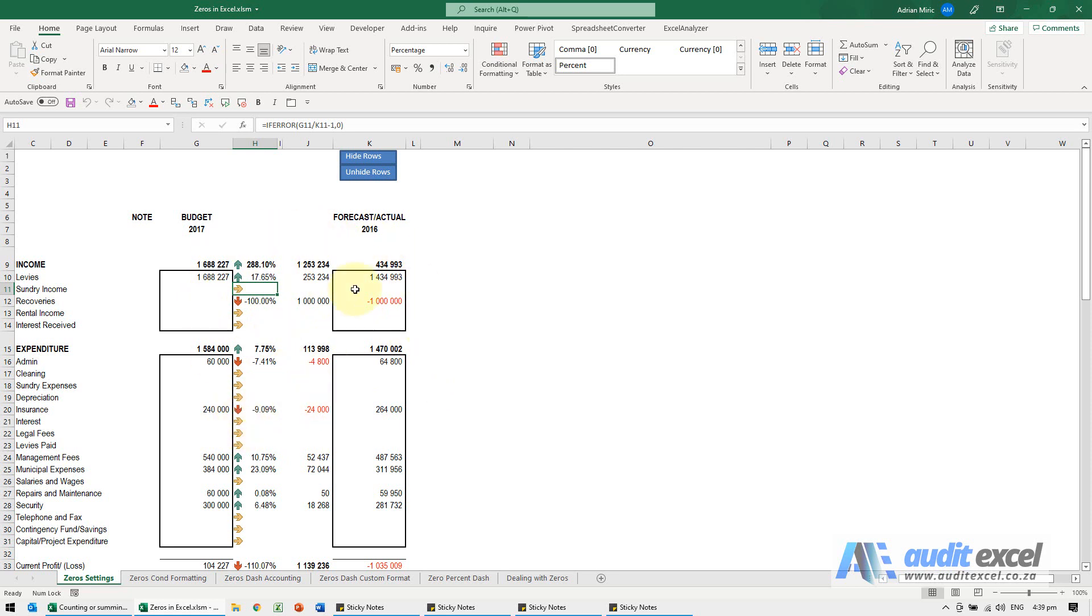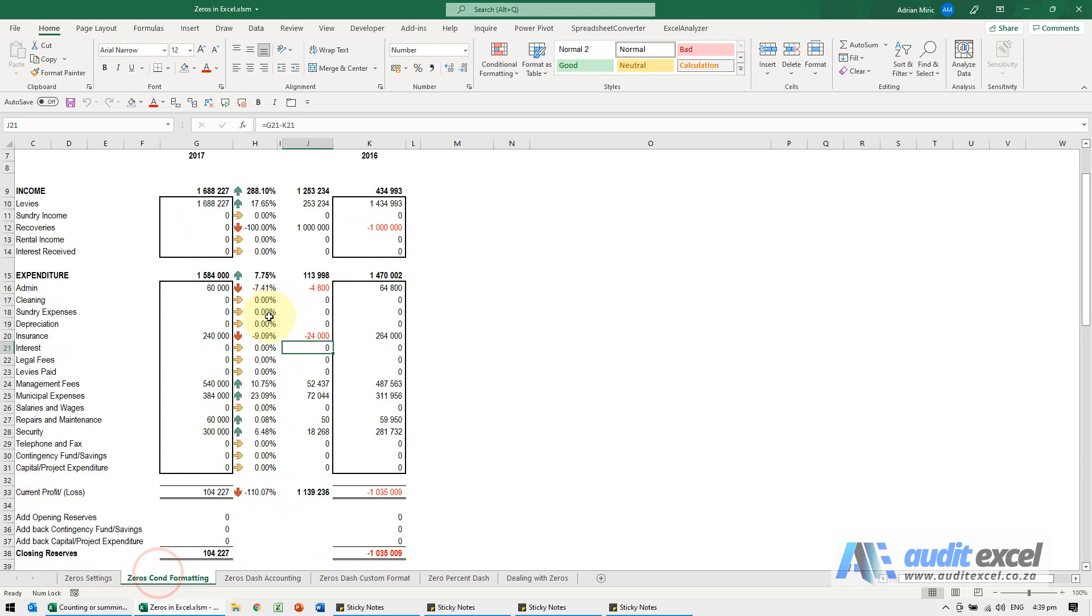It is only for this worksheet, the entire worksheet but only this worksheet. You'll notice over here the zeros are still being shown.